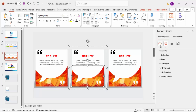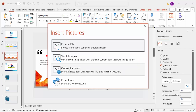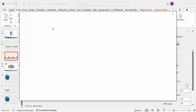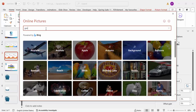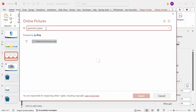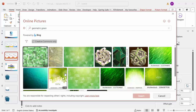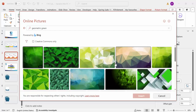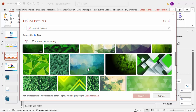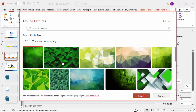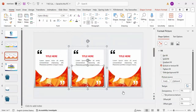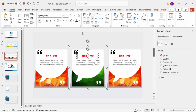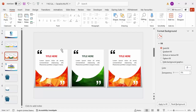It's easy to change the image for each option. Go to Online Pictures and search for 'geometric green.' Untick the Creative Commons filter if needed and choose a suitable green image, then click Insert. The image updates in that shape. Similarly, change the color elements — for example, switch to a dark green color — to differentiate each option visually.